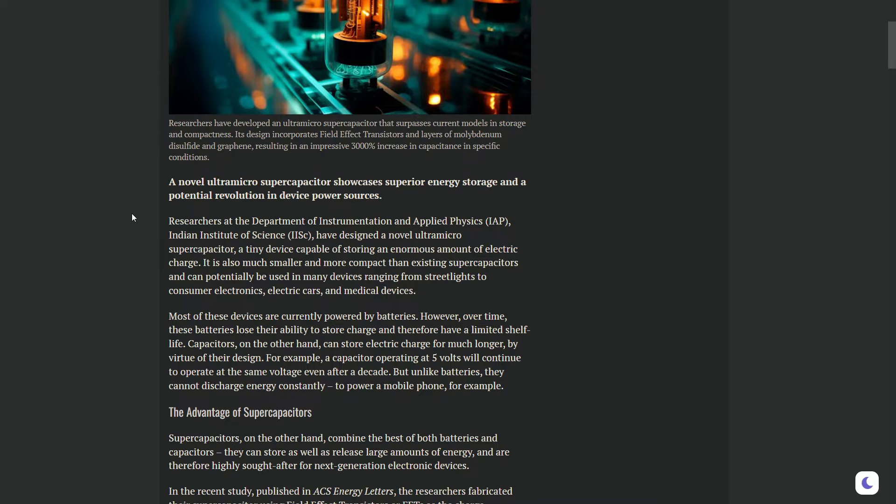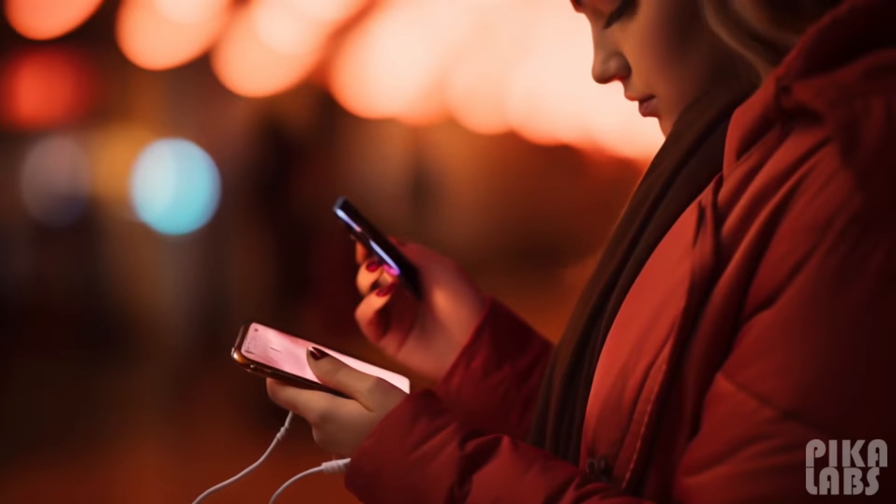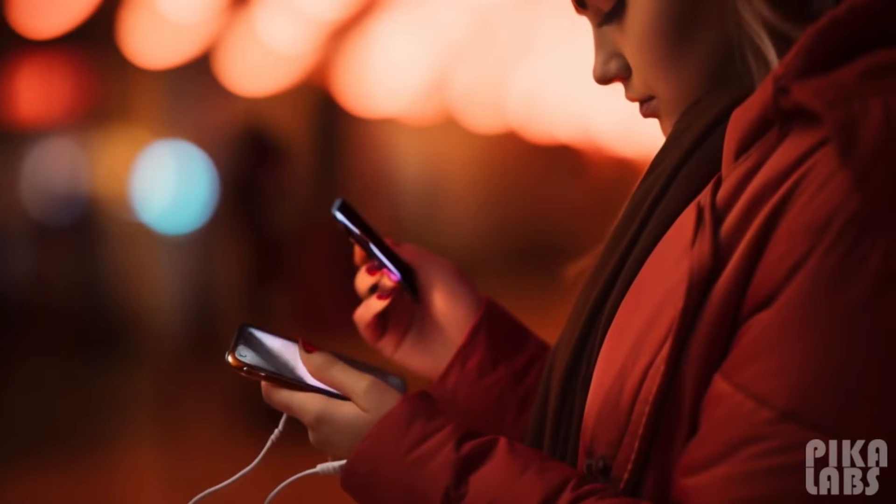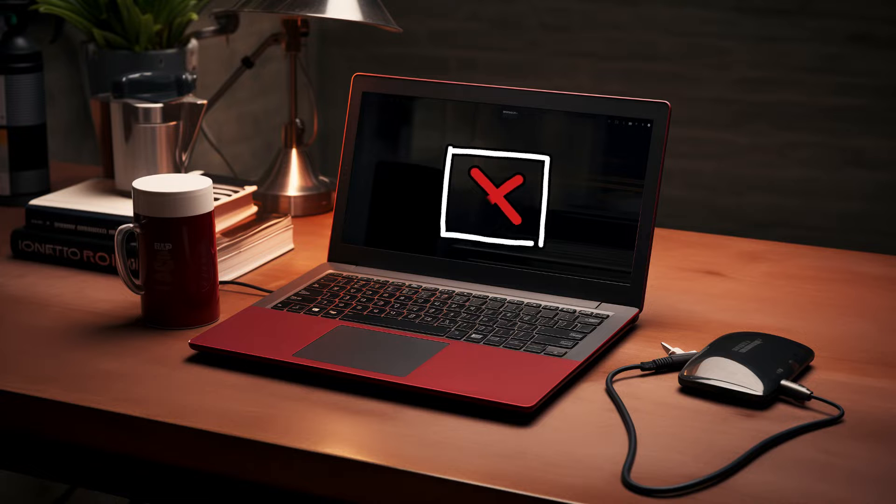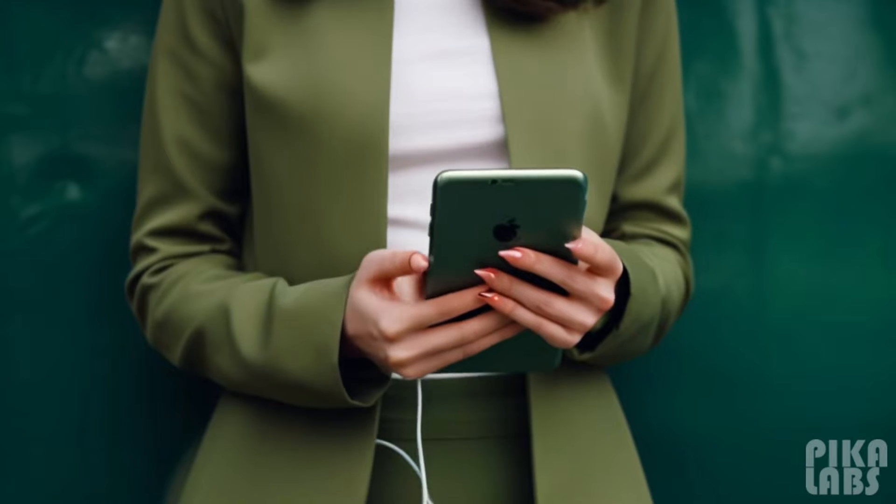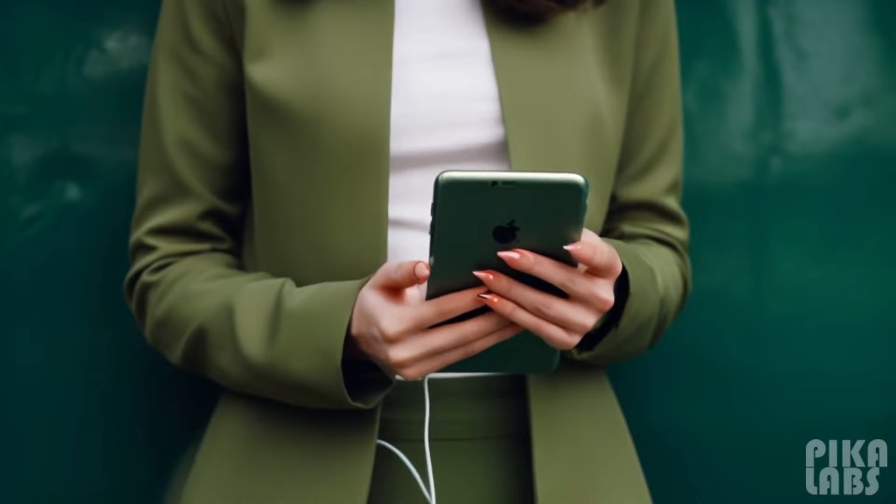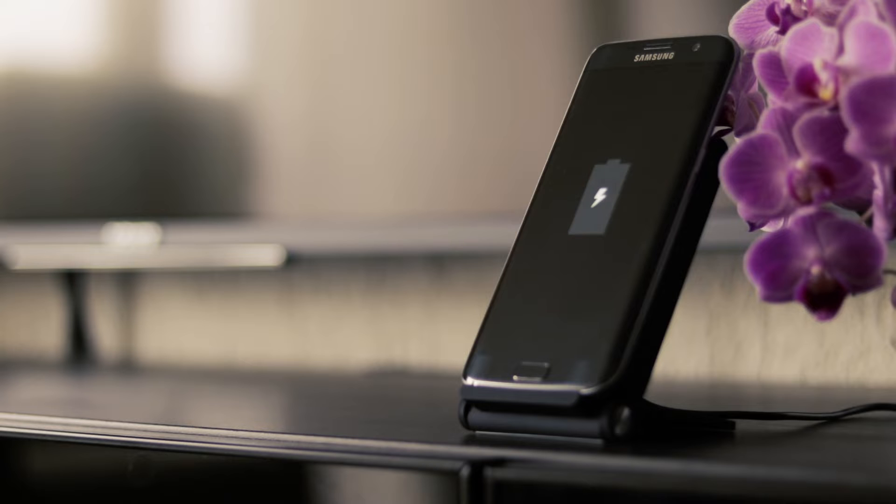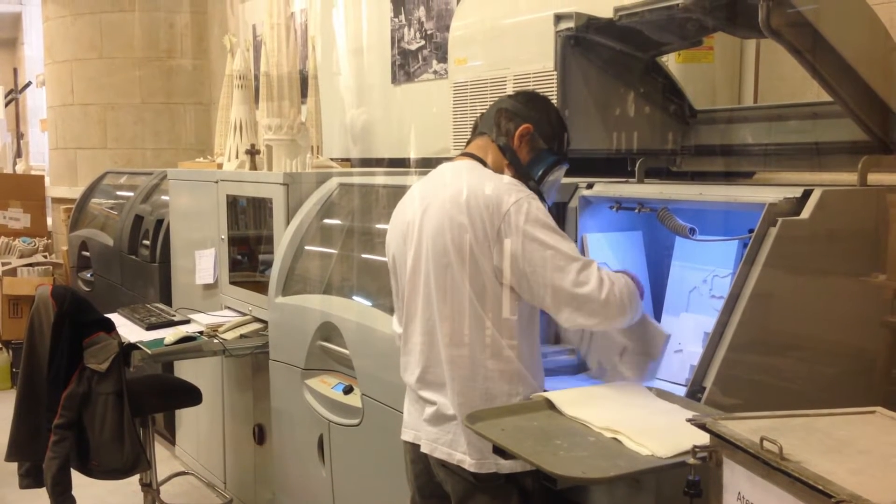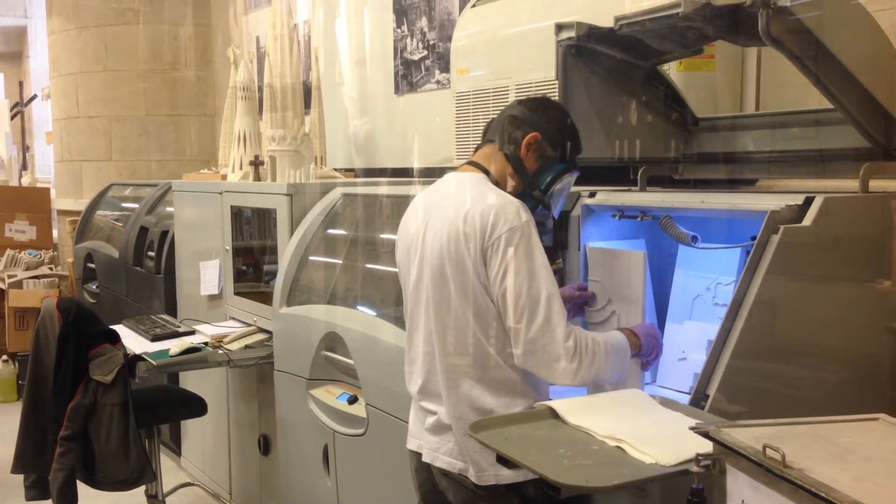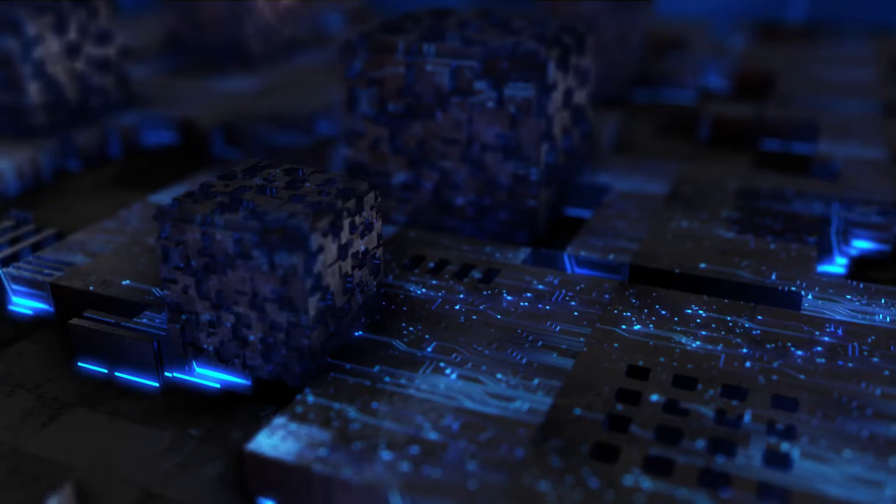Let me explain. Have you ever noticed how your phone or laptop doesn't last as long as it used to when you first got it? That's because batteries can lose their power storage ability over time. But here's where our smarty-pants scientists enter the scene.